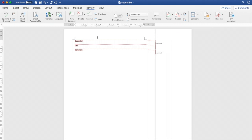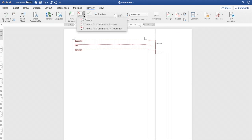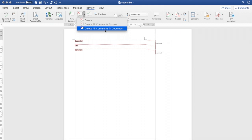So what you're going to want to do is go to the comments section where it says Delete or Delete All Comments in Document. Depending on what you want, you can click on one of those.